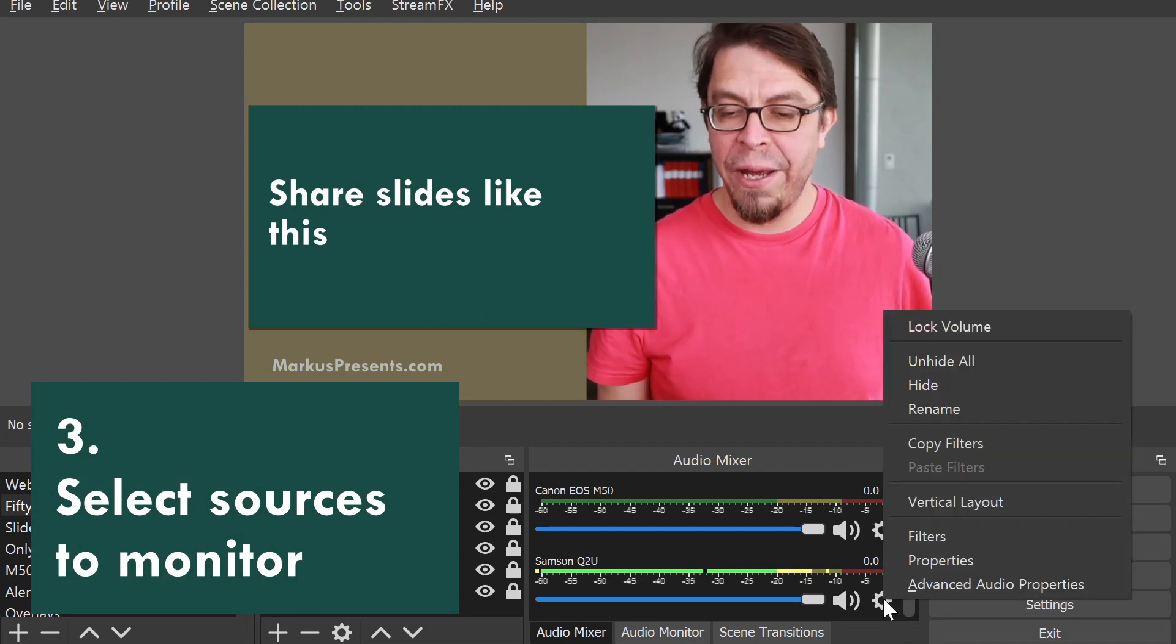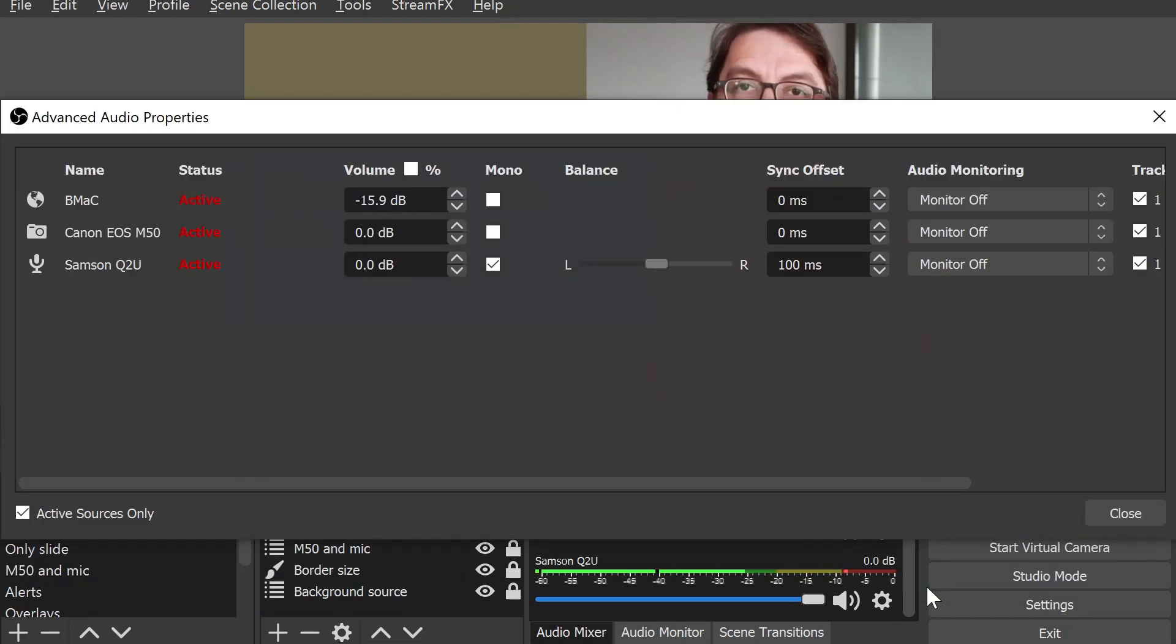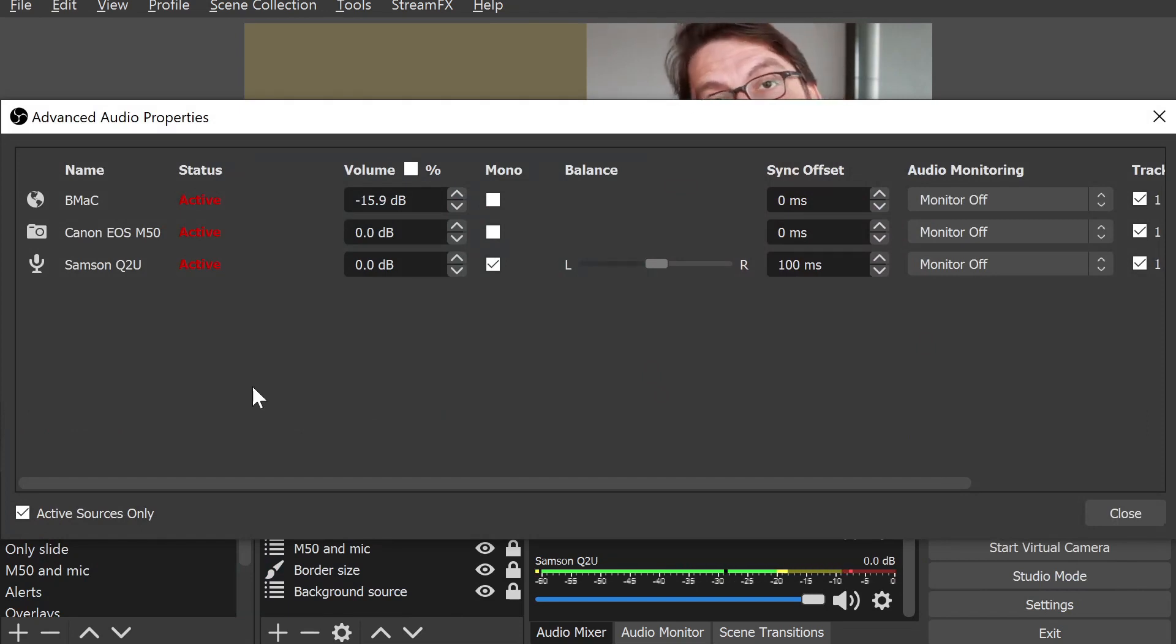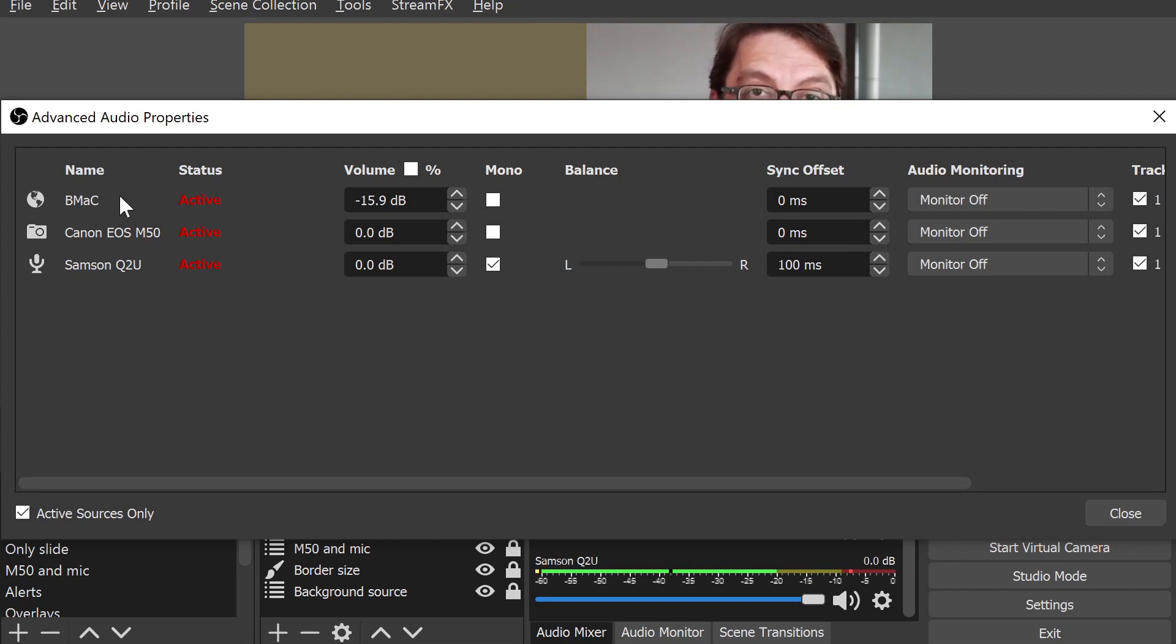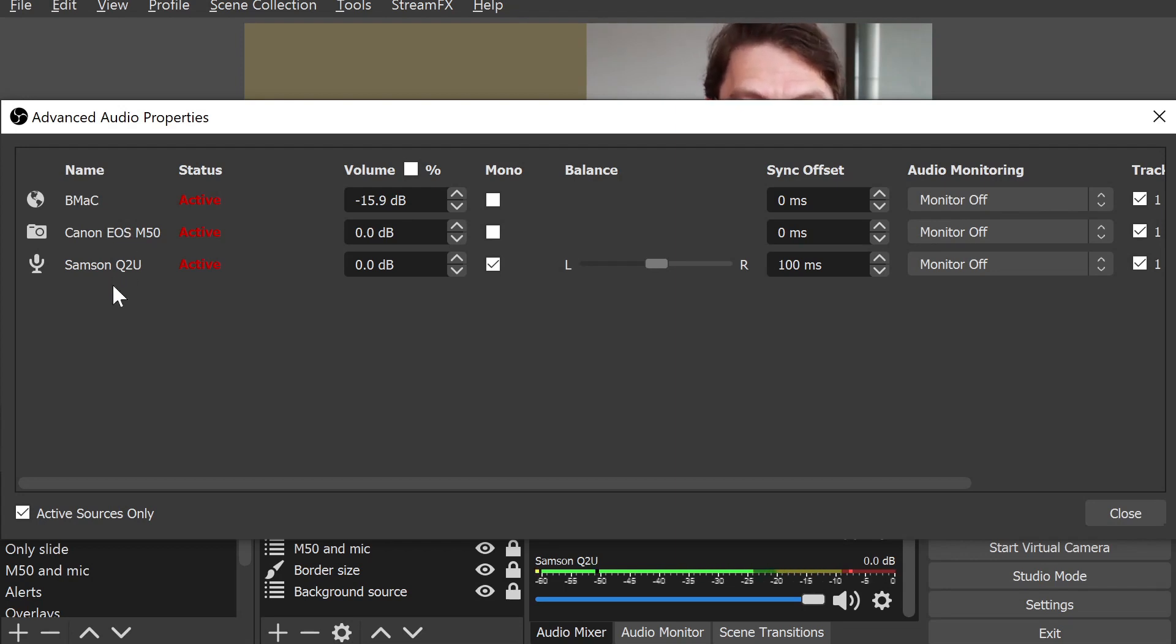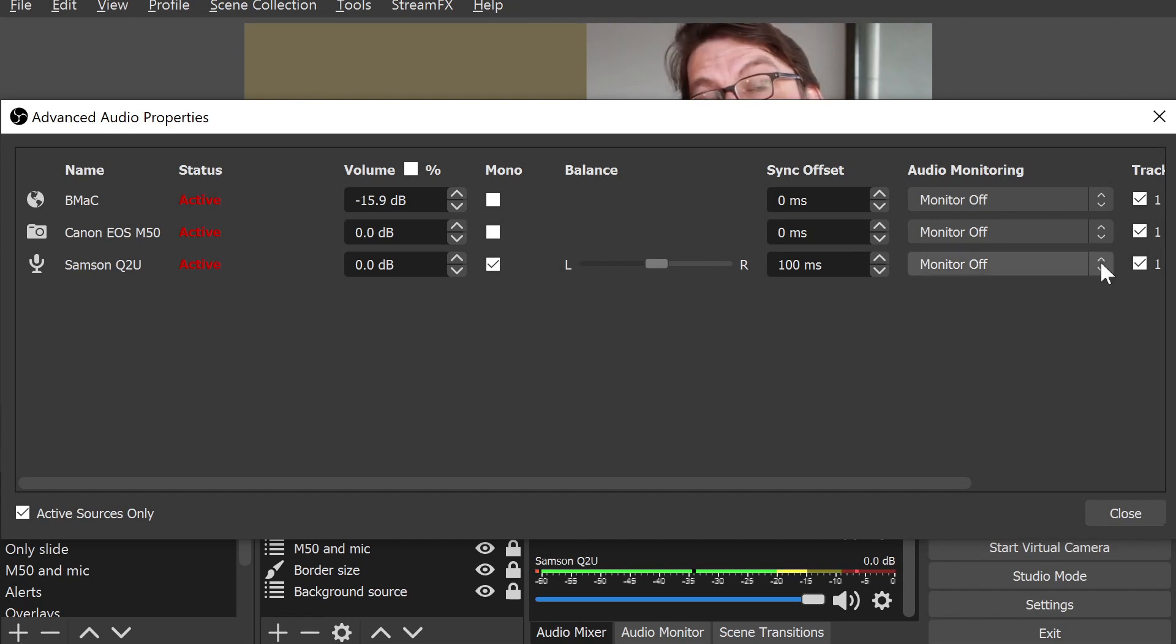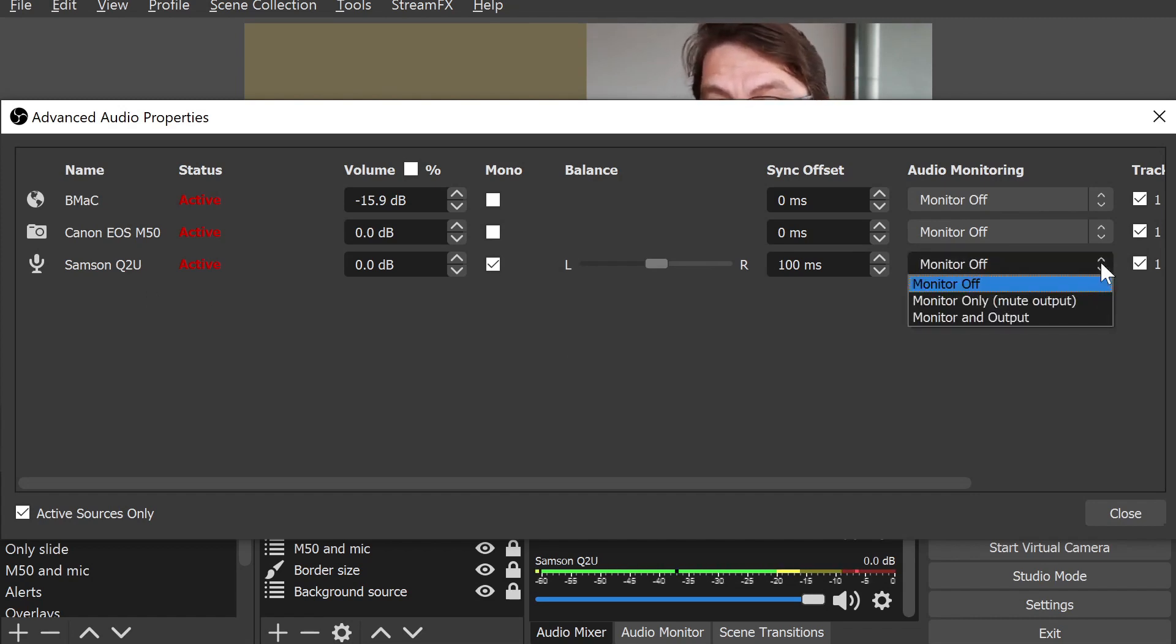Click on the gear icon here and then pick advanced audio properties. Here is a list of all the audio sources that I have in my OBS setup. On the top is an alert based on a web page that's buy me a coffee. The second one is my camera and the third one is my microphone. Let's scroll over to the right side of the screen. Here you can see that for each audio source there are three options.